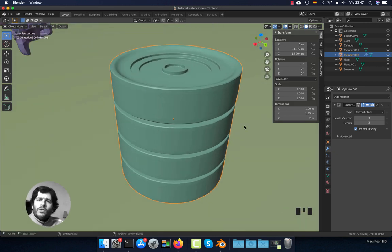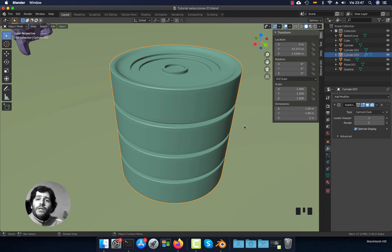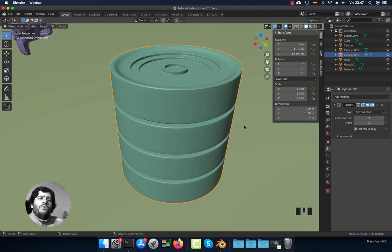So these were the most useful and common selection tools in Blender. I hope this could be useful — please subscribe and like the video, see you next time.